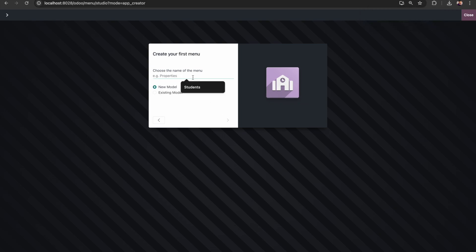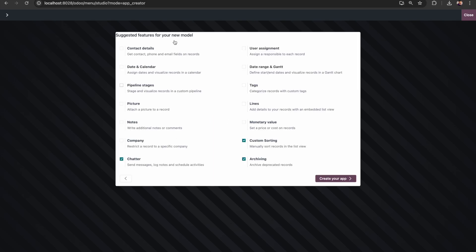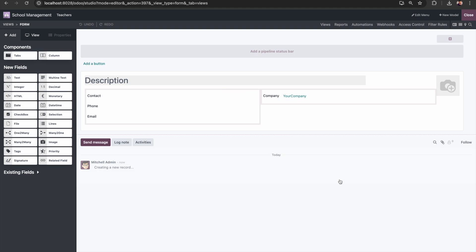We have to give the menus here. I will first create a menu for Teachers. Here we can choose whether this is a new model or an existing model — I am selecting New Model and clicking Next. Here you can select what details you need: I'm giving archive option, custom sorting, a picture to upload the teacher's photo, contact details, notes, and company. If I have multiple schools and want to manage them in the same database, I can select the company option like this.